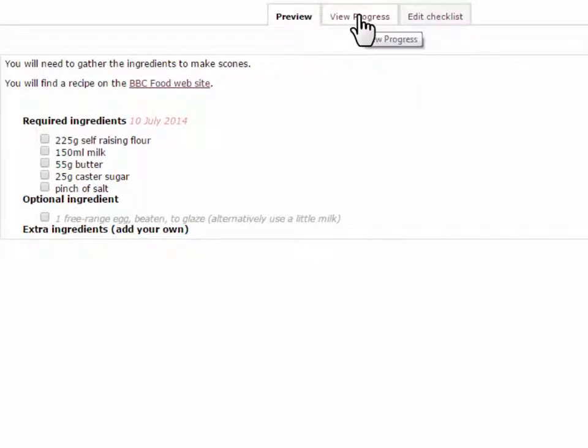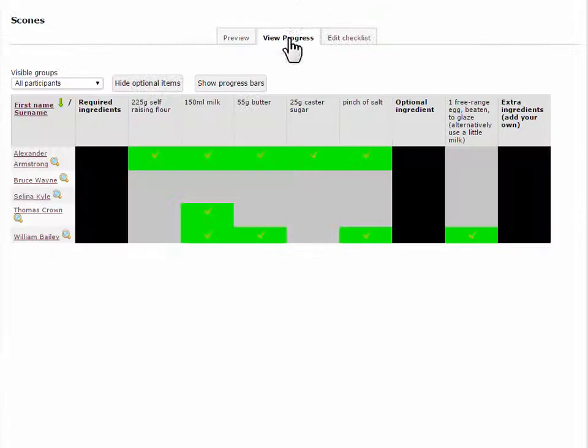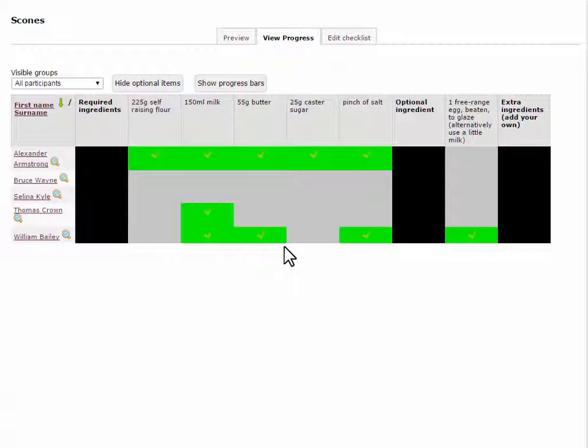Once the activity is underway, you can click on the View Progress tab to see a table of the progress of all the students towards completing the list.